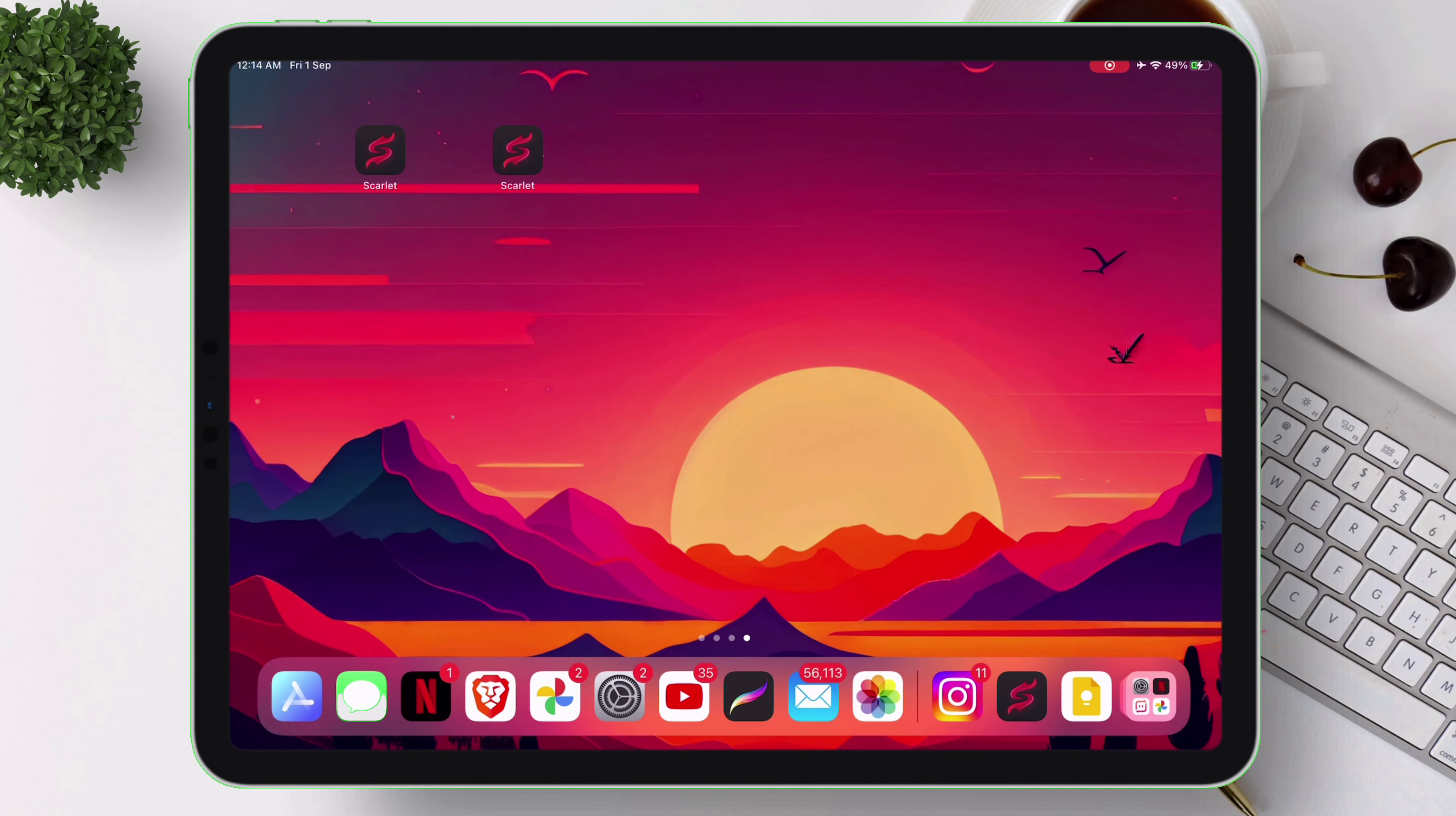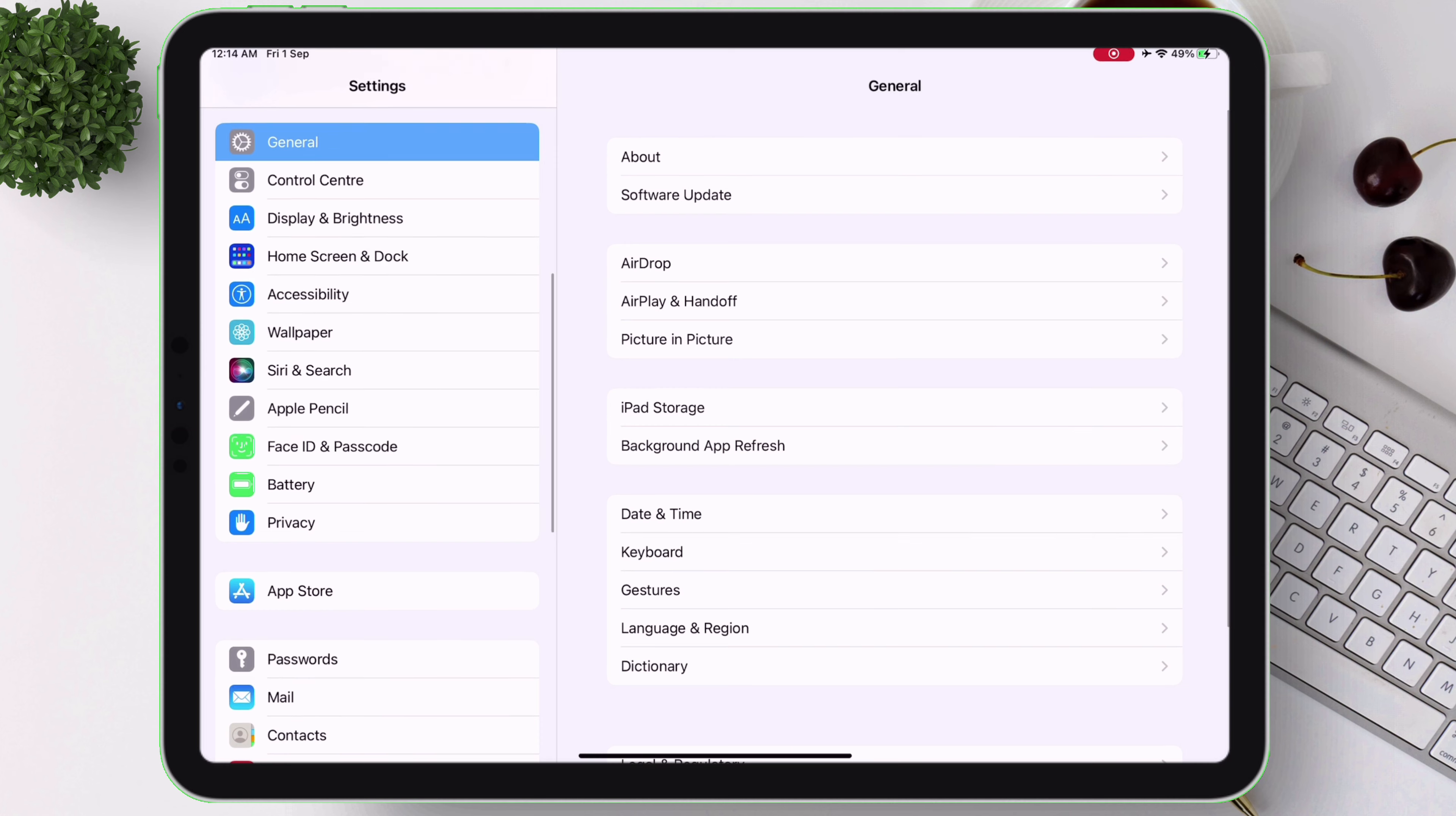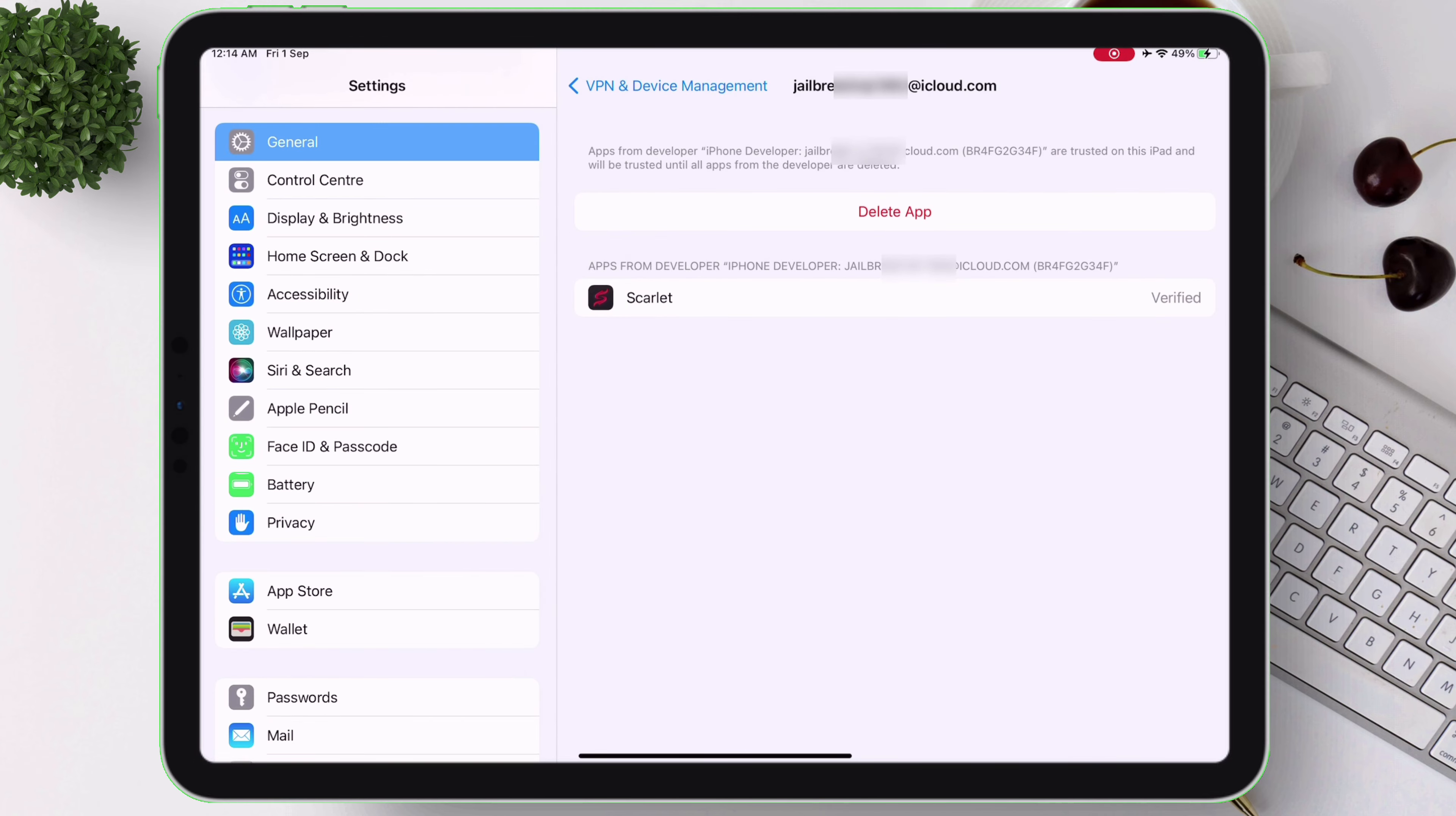As you can see, I have two Scarlett apps installed using two different Apple IDs, and each Apple ID can be used to sideload three apps. Using this trick you can sideload as many apps as you want.